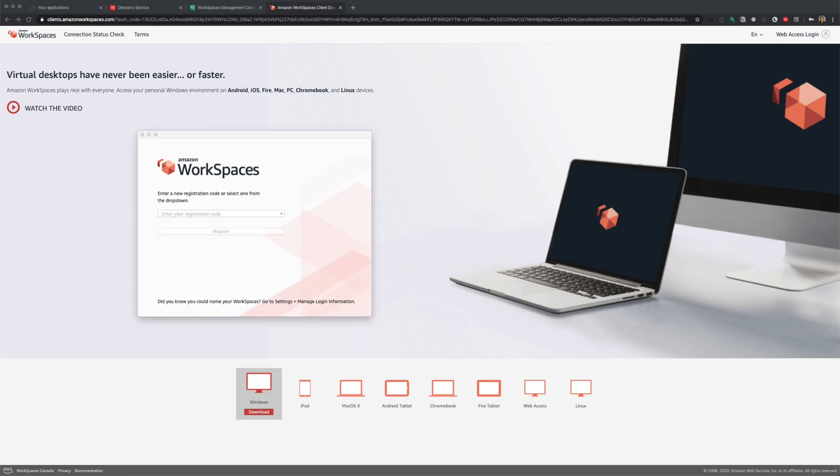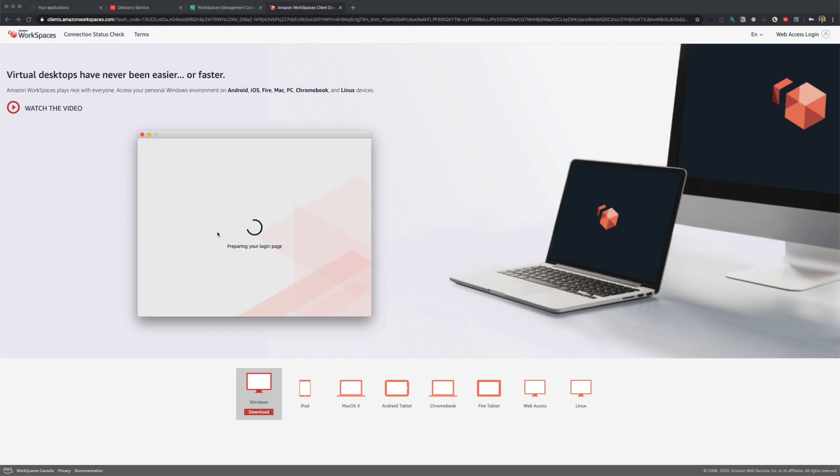I have my workspaces client for Mac installed already. Let me open my workspaces client. On the welcome screen, you need to provide the registration code from the email. Enter your registration code here and click register. Next, you will be taken to a login screen. Log in using your credentials.